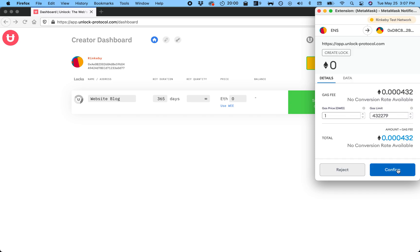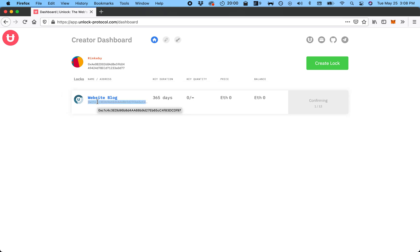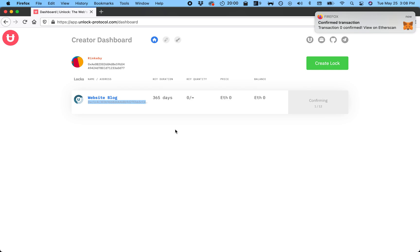I'll say create and it's submitted the transaction. And in a short while this should be available. Here's your lock address which you will need.